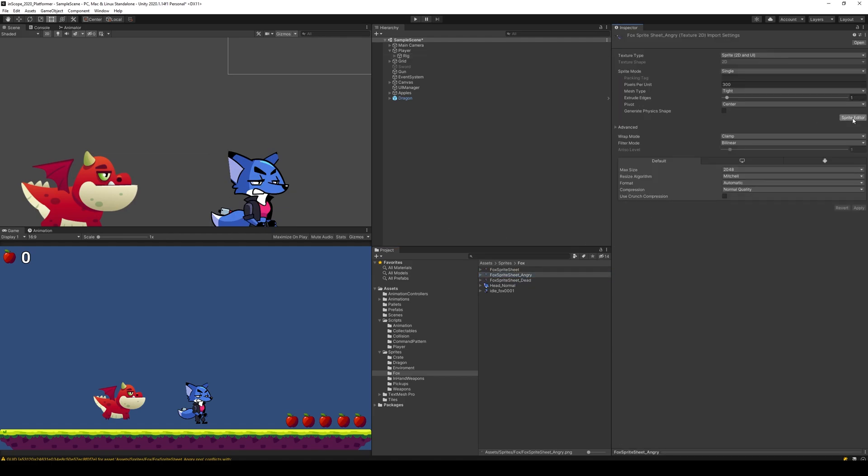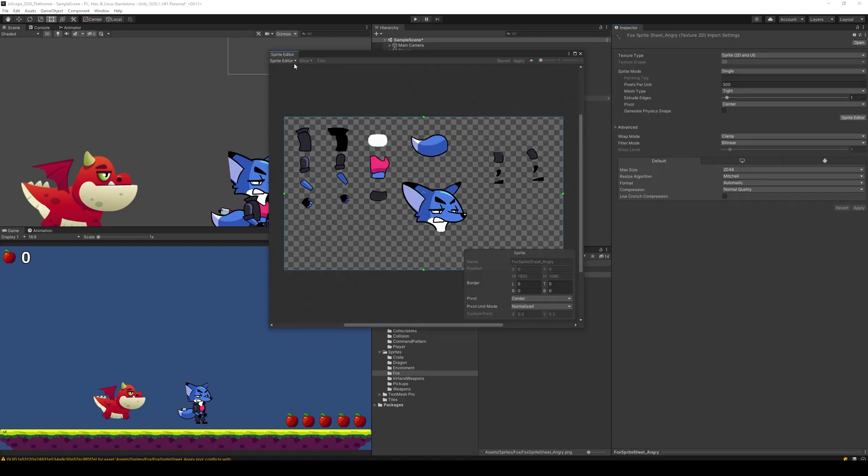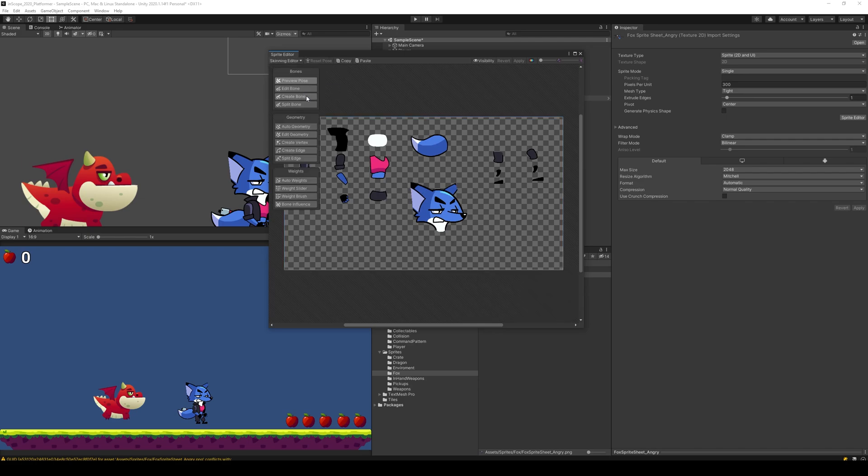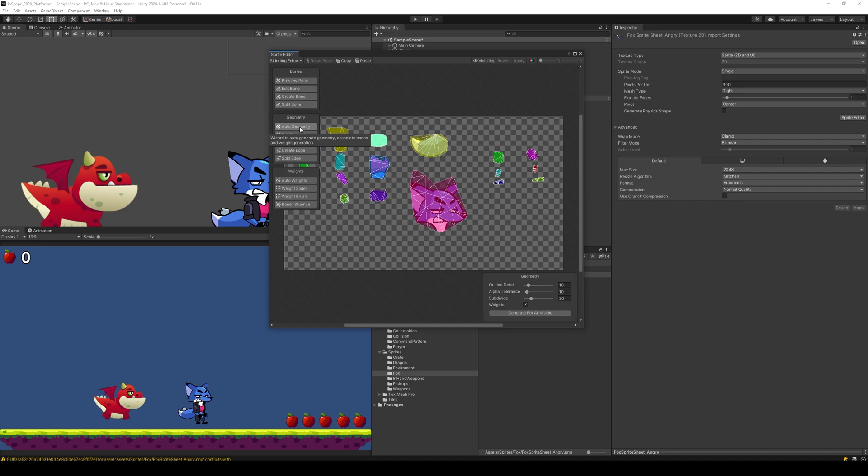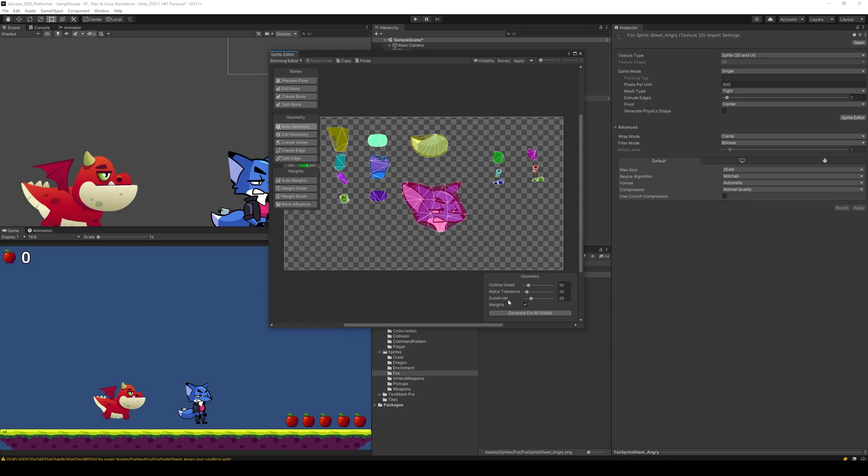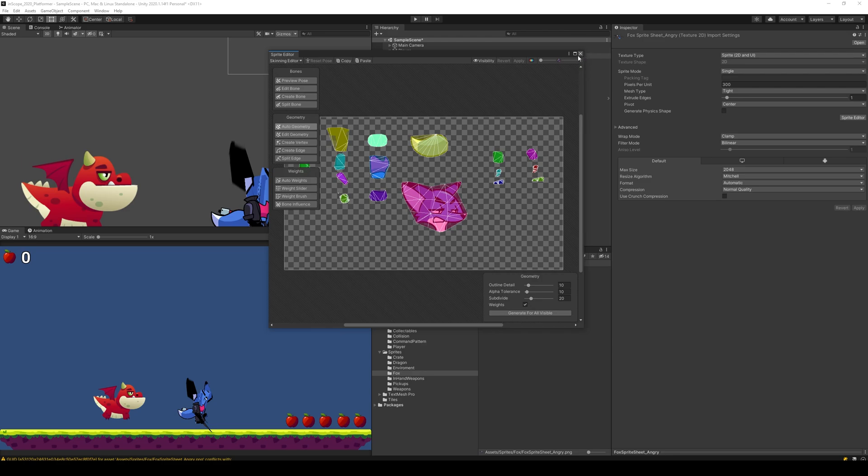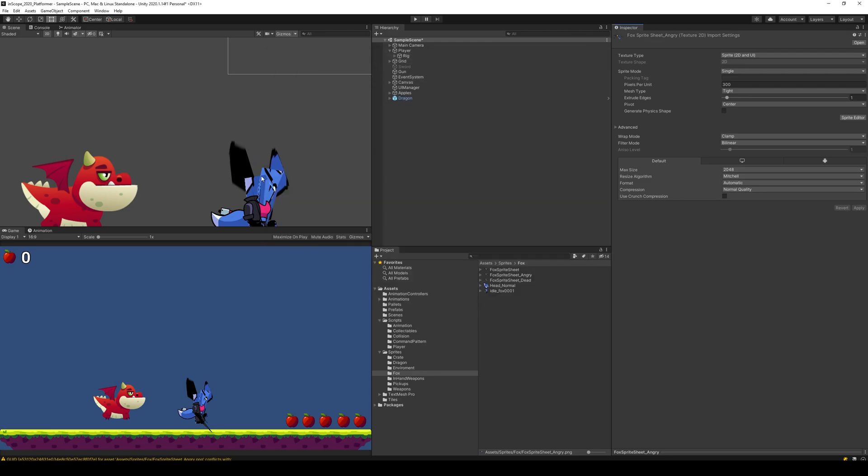So we need to select the angry one, go to sprite editor, select the sprite skinning editor, and also geometry. You'll see that this one is not correct, so we can generate for all. Select generate, you'll see that it changes the shape here. So you select auto geometry, generate for visible and apply.